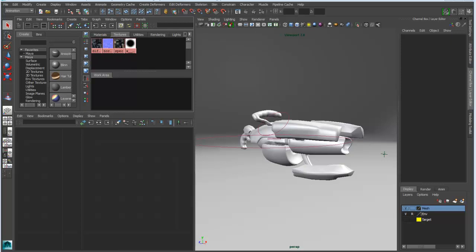In Maya 2013 we added the new node editor which combines functionality of the Hypershade and the Hypergraph. And in Maya 2014 we've extended that functionality by improving the visual feedback as well as improving the general workflow for editing and managing nodes.